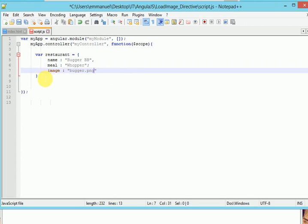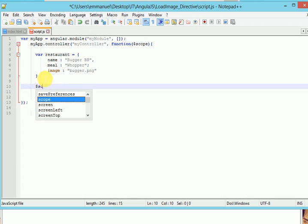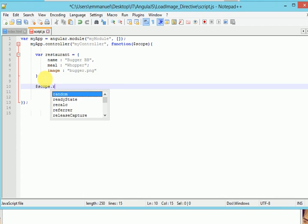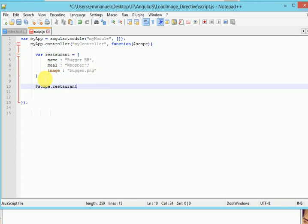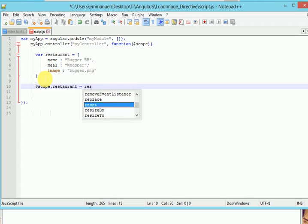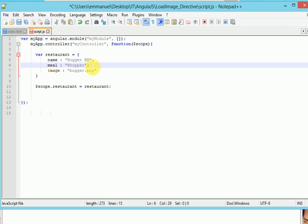All right, so let's attach our object to our scope. Dot restaurant. Don't forget to add comma here. This place is supposed to be comma.